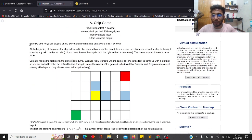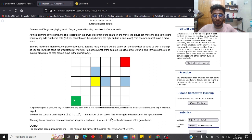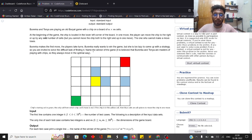In Problem A, Burenkia and Tonkia are playing a game on a grid. A chip is placed on the bottom-left corner, indicated by a green cell. In one move, you can either move the chip up or to the right by an odd number of cells. The player that is unable to move the chip by an odd number of cells loses the game, and you cannot move the chip out of the grid.